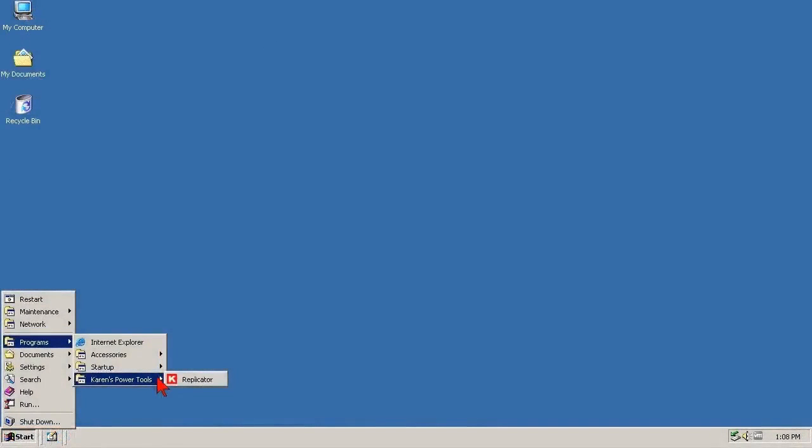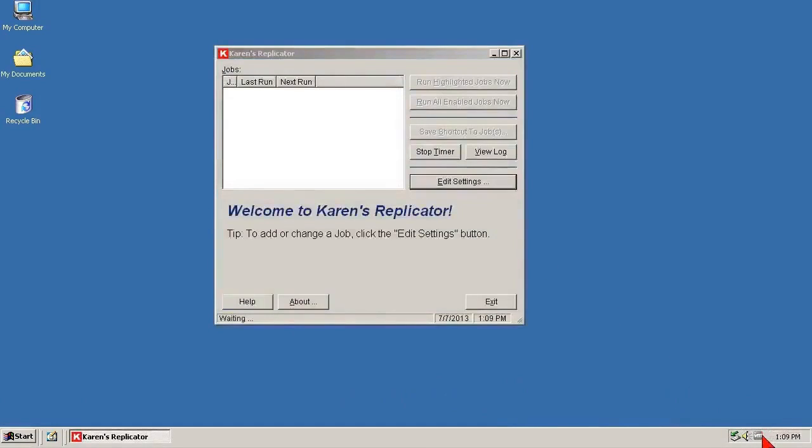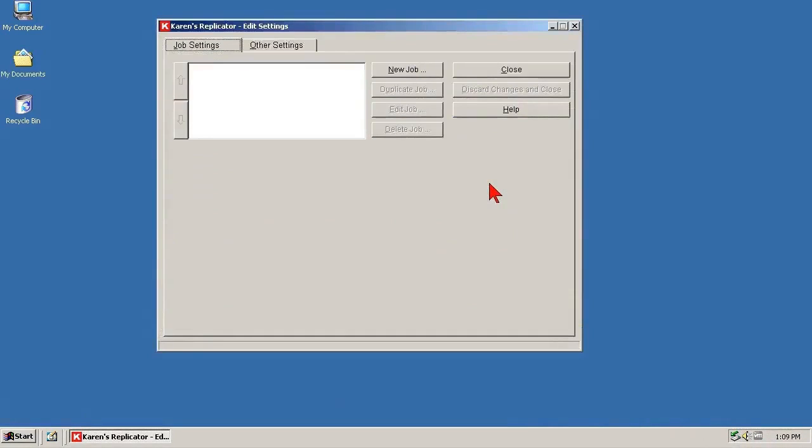That said, to create a backup job, start Replicator if it's not already running, and nothing seems to happen. But you remember in the last section Replicator was set to start minimized and to start to the system tray, so there it is. Click the tray icon, it only takes one click, click to edit settings, and click to create a new job.